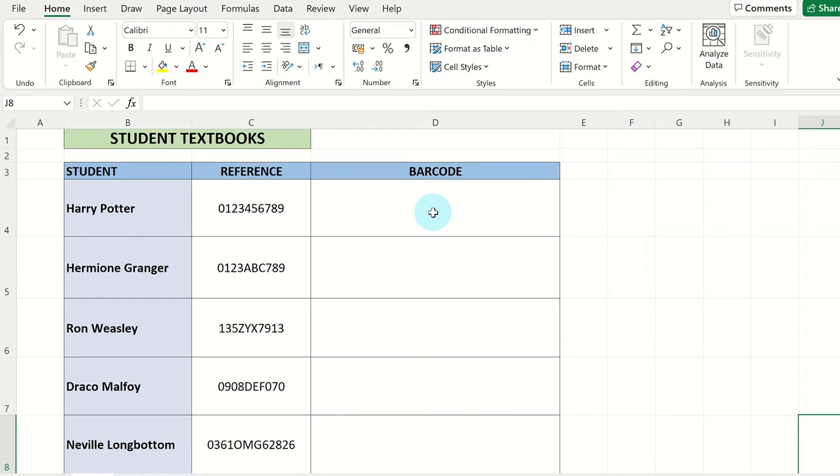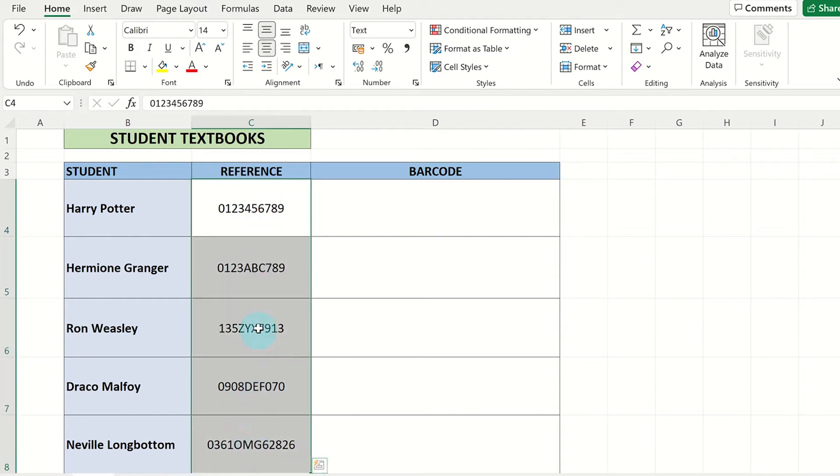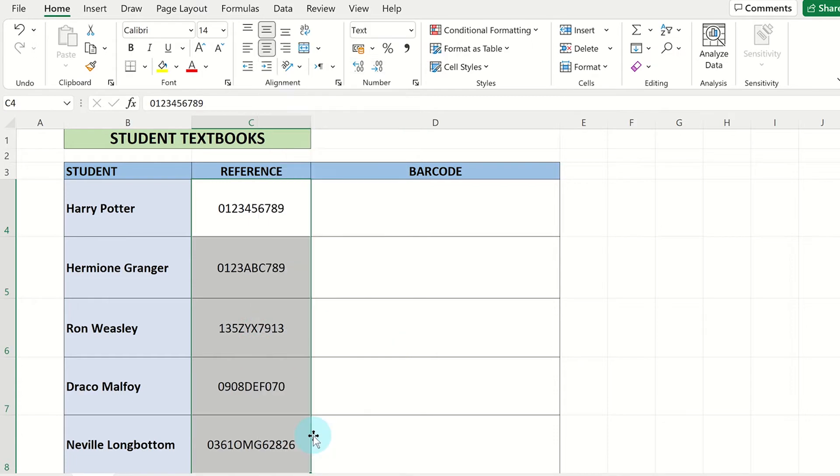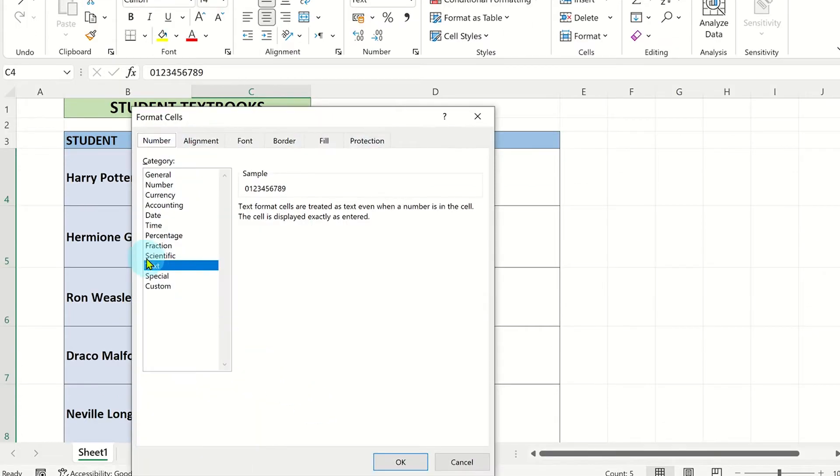Now highlight the reference column codes and right click on them. Click on format cells and select text. This will now allow codes starting with zero to be correctly displayed. Click OK to save the formatting.